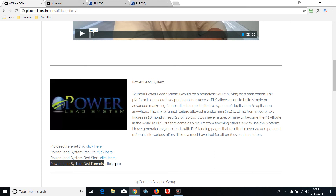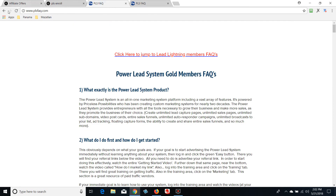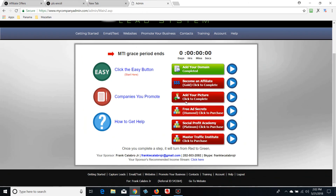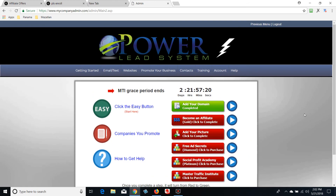Then I'm going to show you how to set up a couple of funnels fast — whether you want to promote something of your own or promote Power Lead System itself. It's real simple. But before you do that, watch those three videos I recommended in your Fast Start training. To get there it's simple — click 'Getting Started' and then click the easy button 'Start Here.' Alright guys, that's going to conclude this training. Frank Calabro Jr signing off, thank you.